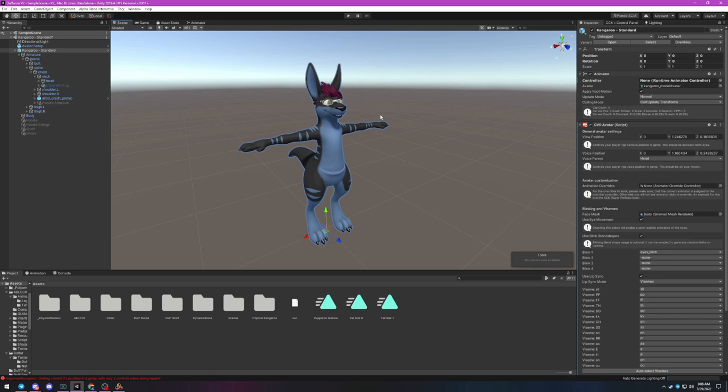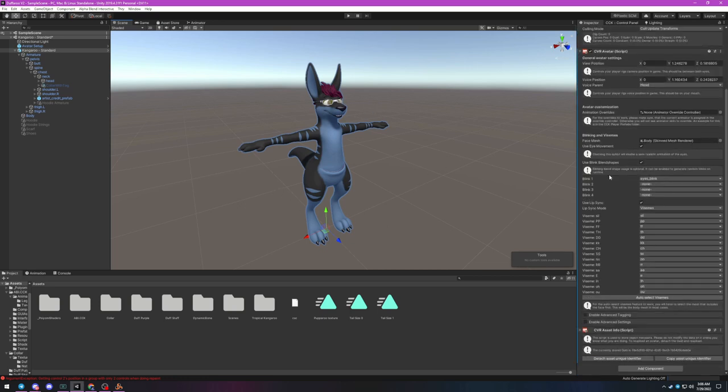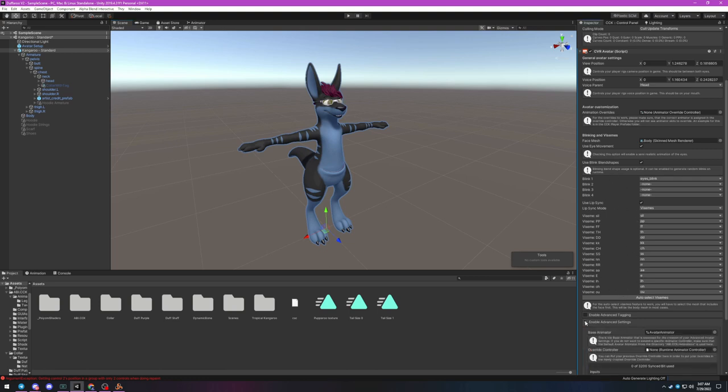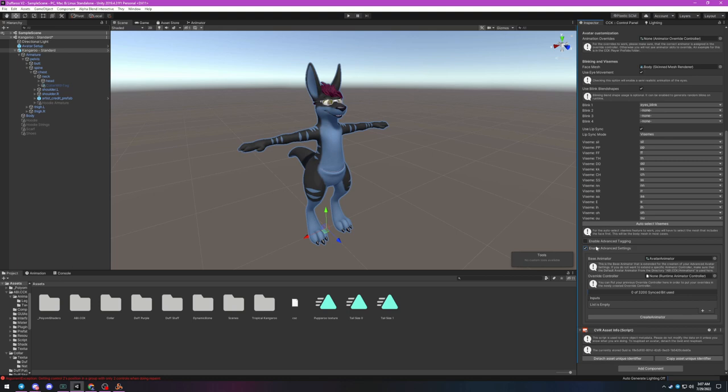To get started, click on your avatar and make sure you see the blue highlighter on it in the scene viewport. Scroll down to the bottom of the inspector. If you watched my first tutorial, these settings should look familiar. Click this checkbox at the bottom of the script labeled Enable Advanced Settings.